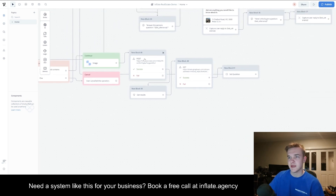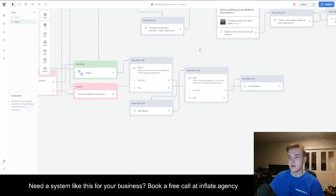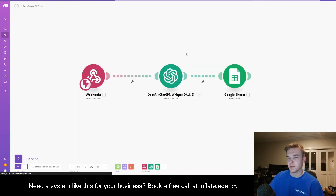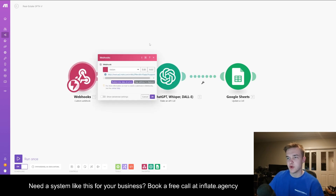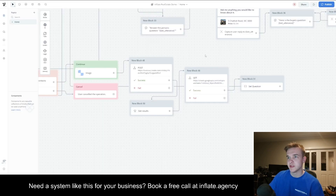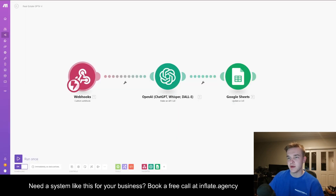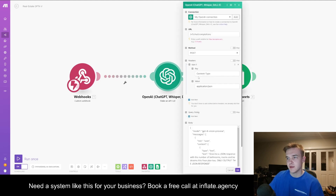From here, we're going to be sending a Make.com post request. What you're going to have to do is set up a Make.com template — this template will be available in the description for a completely free download. What this does is essentially create a webhook, which you can then send the information to, and that will send the information over to OpenAI. This is where it connects to the GPT-4 Vision API.